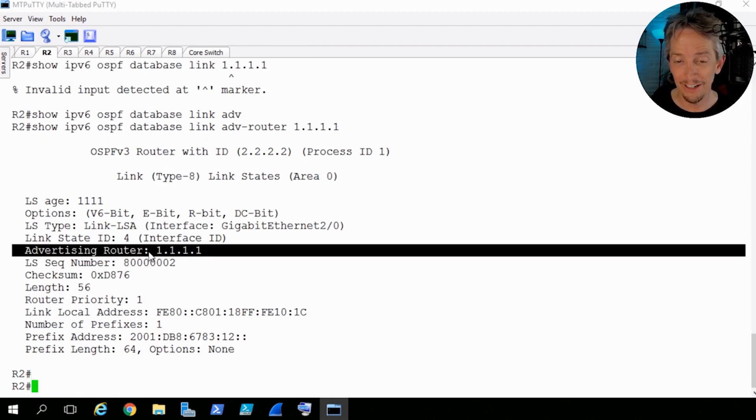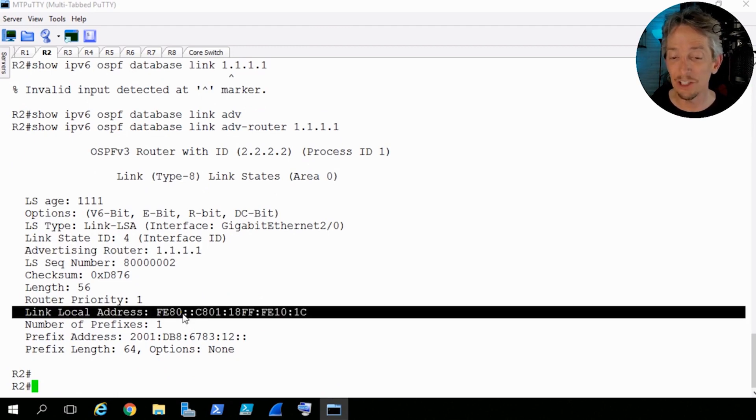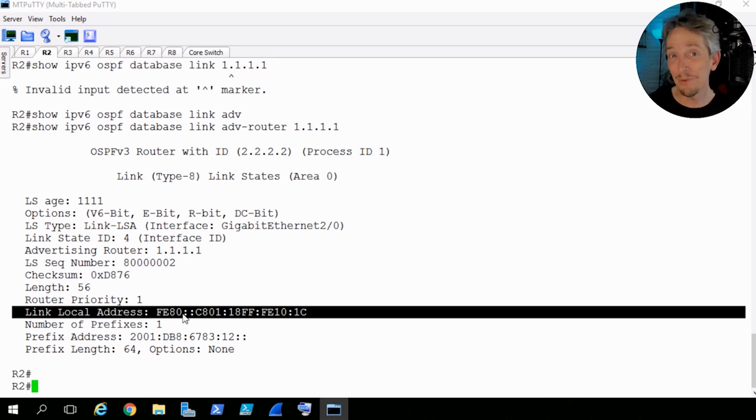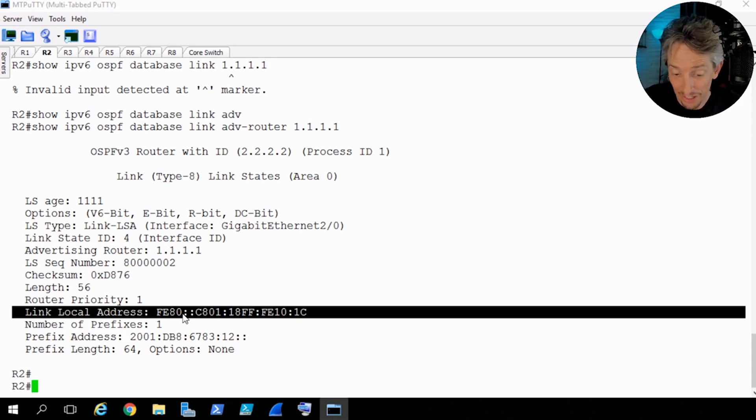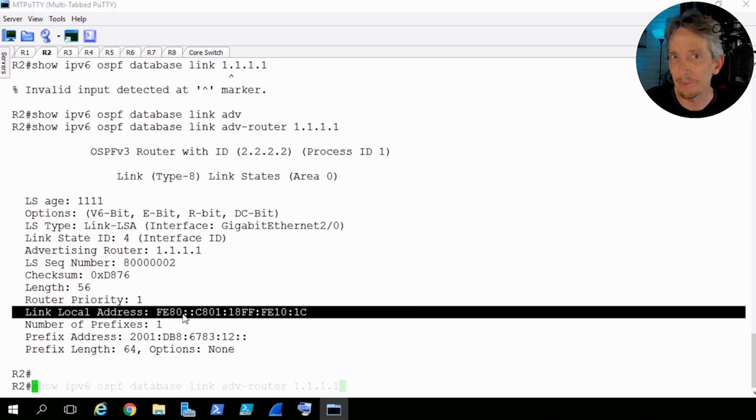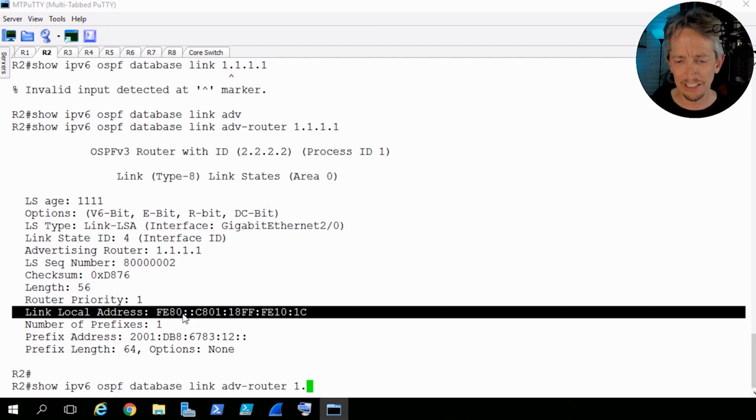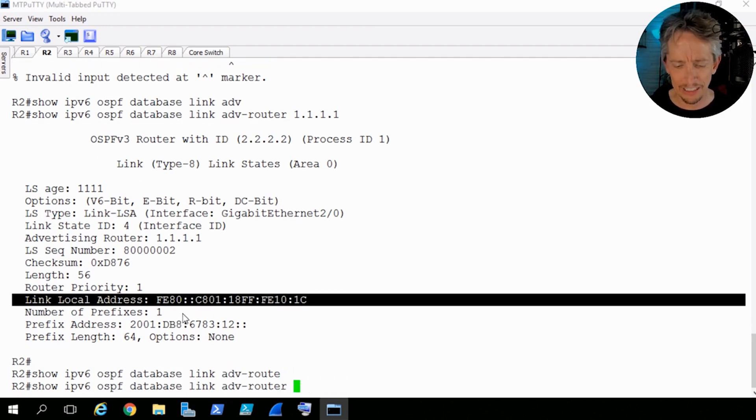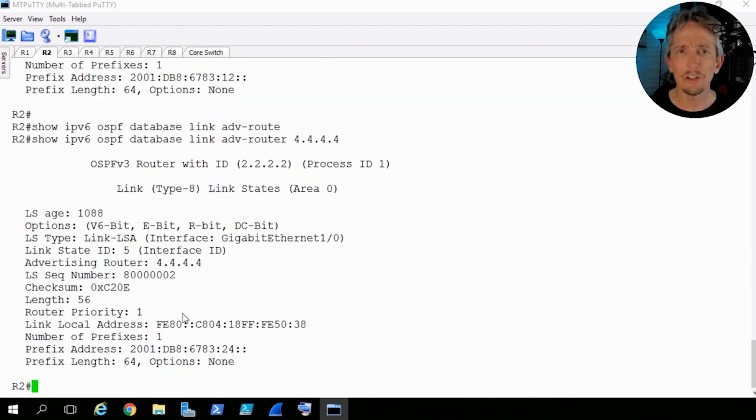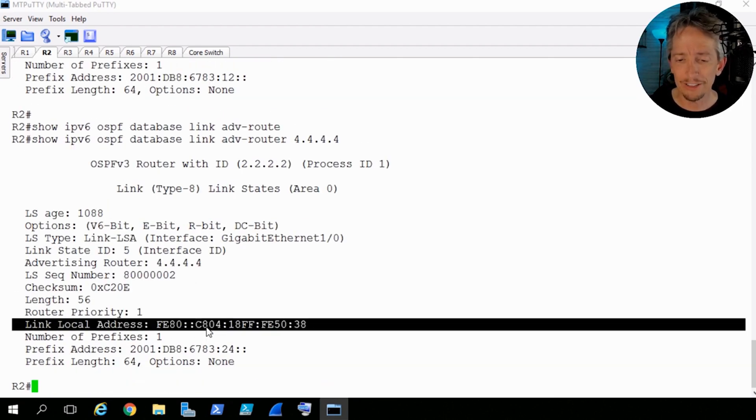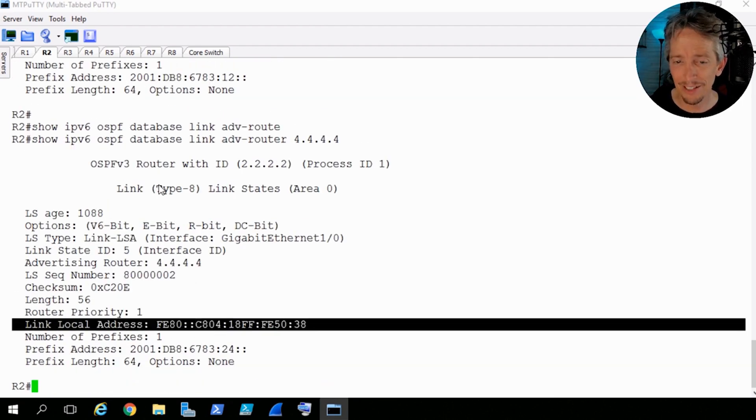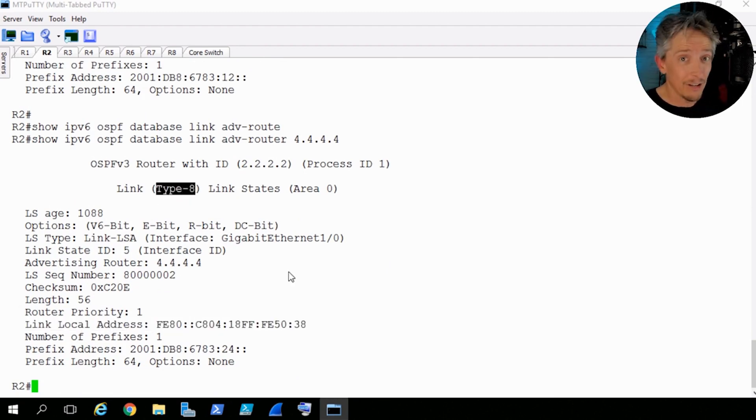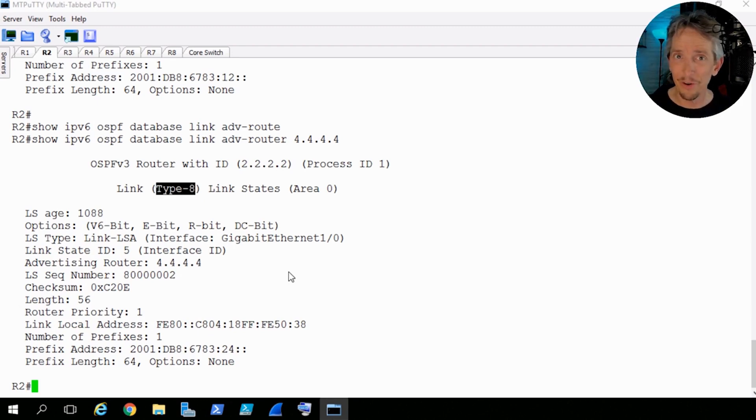So now this is going to show us from the IPv6 OSPF database, the LSA type 8s, the link LSAs, only for the ones that were advertised by 1111. And again, this is from the perspective of R2. So there should only be one of them here. So we'll press enter. And there it is. This is R1, the advertising router. And what he's saying is, hey, here's my link local address. And that's the major purpose for this LSA type 8 is to communicate what that link local address is for that segment for the benefit of the other router or routers on that segment. So these are the LSA type 8s, which is a new LSA type that IPv4's OSPF just has no need for and therefore doesn't have.